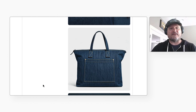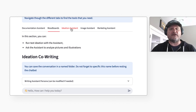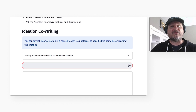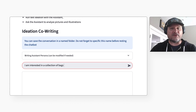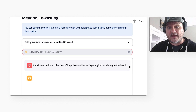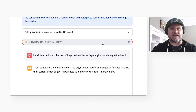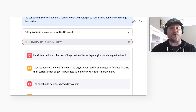That looks like a nice denim bag that I might bring to the beach. Next, I will go to the Ideation Assistant tab. It has been instructed to ask me questions to help me refine the product idea. I will enter: I am interested in a collection of bags that families with young kids can bring to the beach. It will ask follow-up questions.